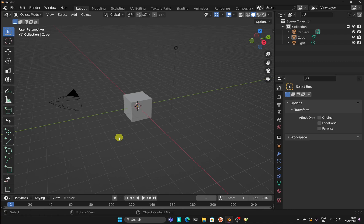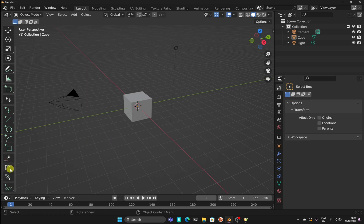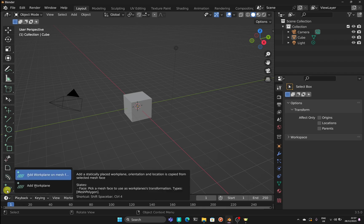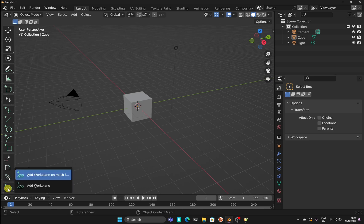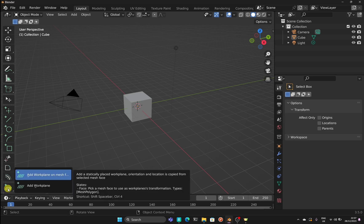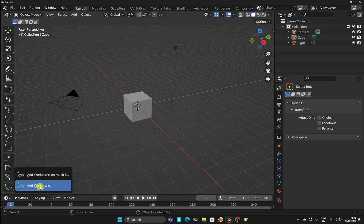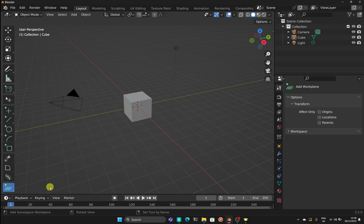Hi everyone, welcome to the channel and welcome to another CADSketcher for beginners tutorial. Today we're going to be looking at a tool in CADSketcher called 'Add Working Plane', which is accessed from a long click on this icon here.